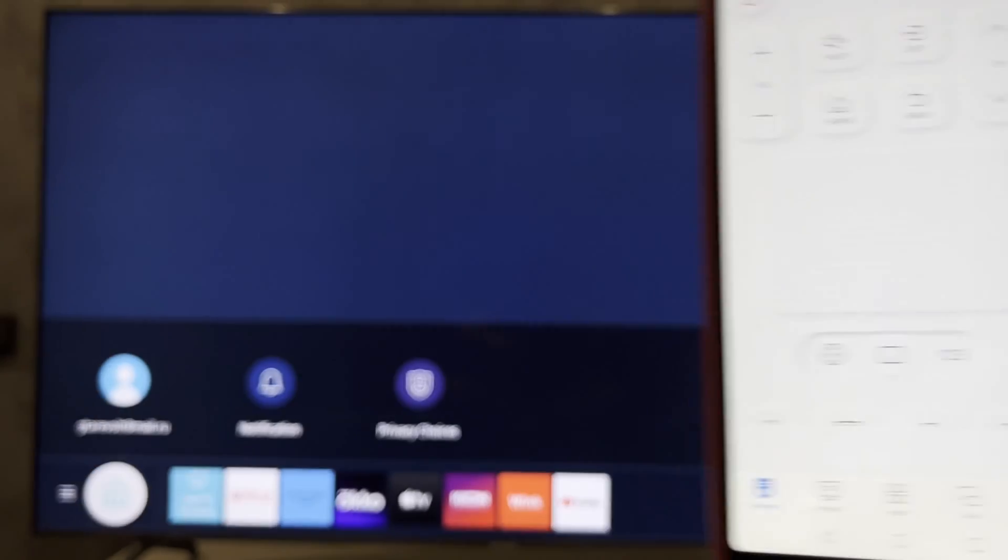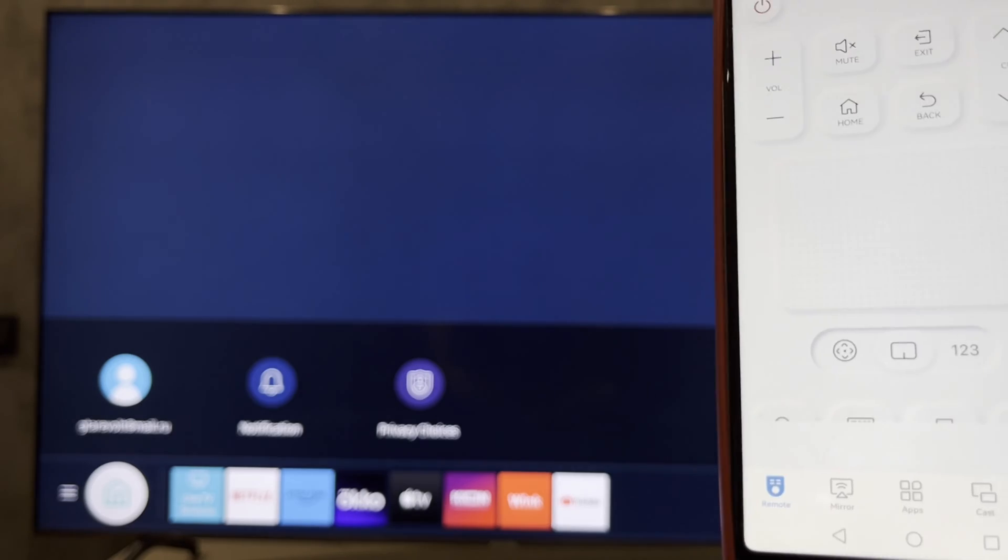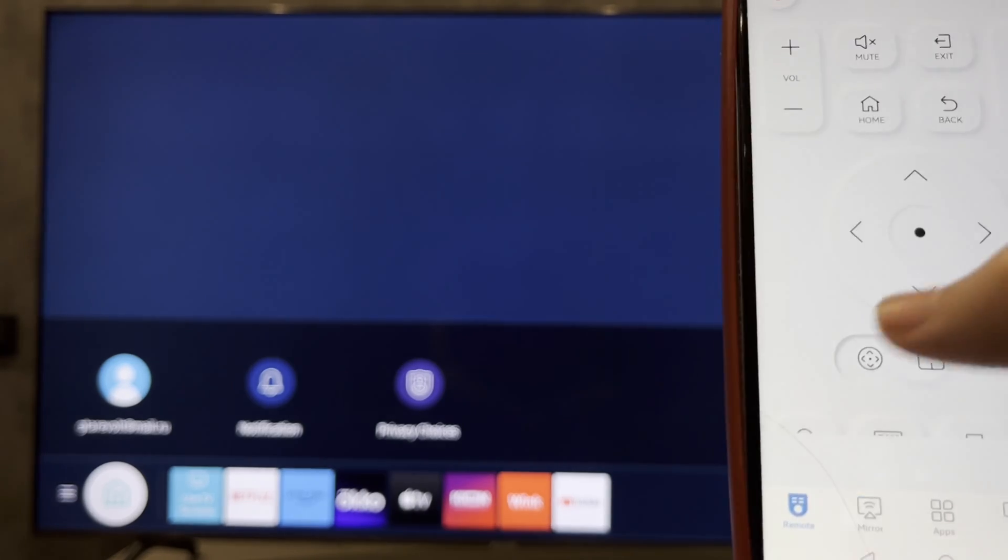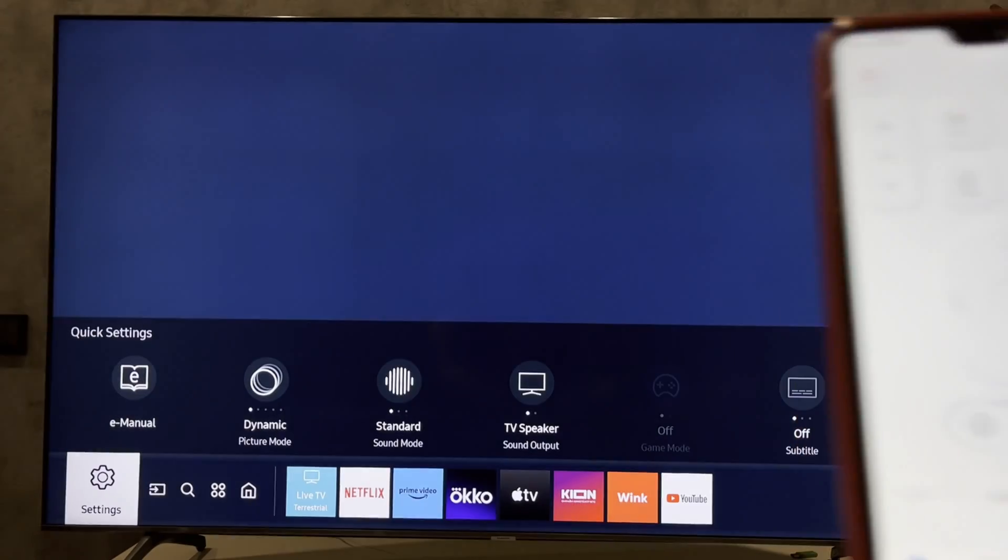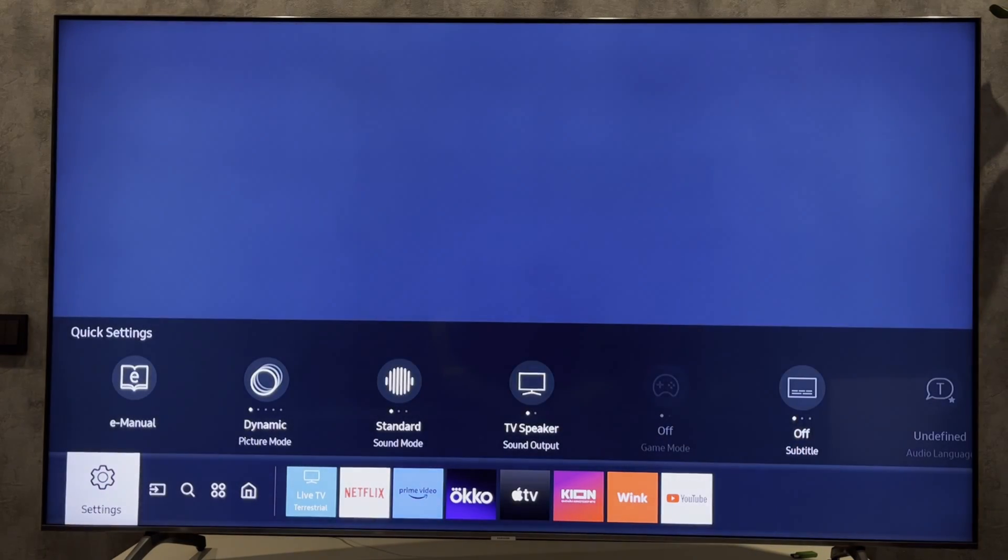Connect your Samsung TV to the remote control, then open settings.